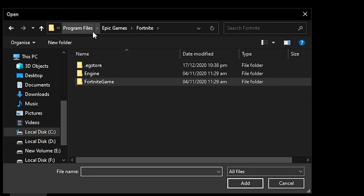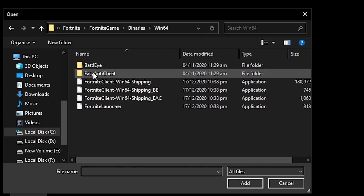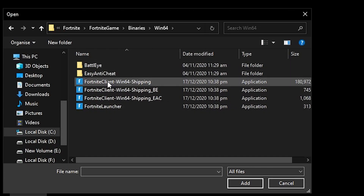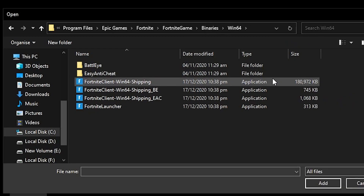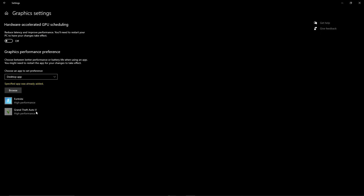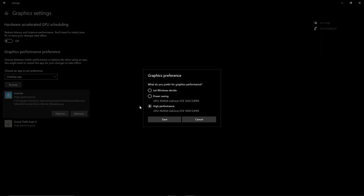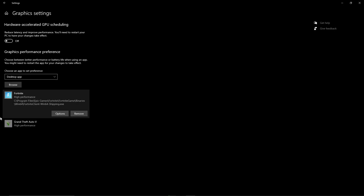For my PC I want to optimize Fortnite, so I'll go into the Fortnite directory — Fortnite > Games > Binaries > Win64 — and here are all the launcher files. Select the main executable file, check the file size to confirm it's the largest one, then click Add. It will be added to the list. Click Options and set it to High Performance, then save the settings. Do the same for all your games.